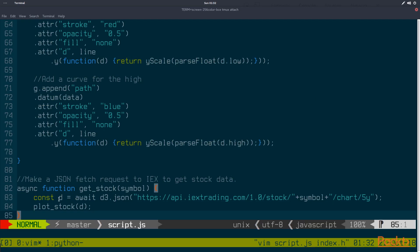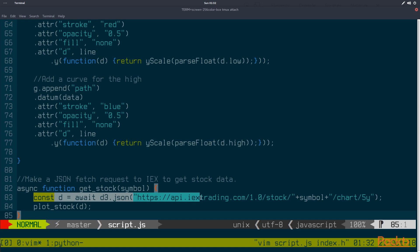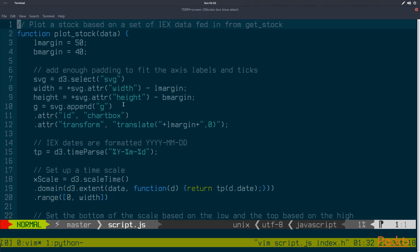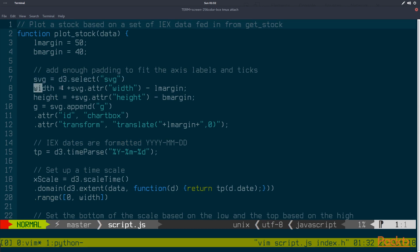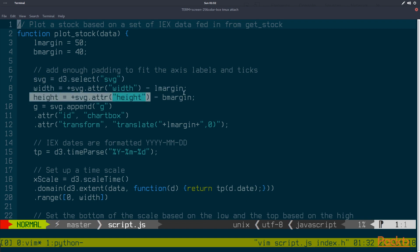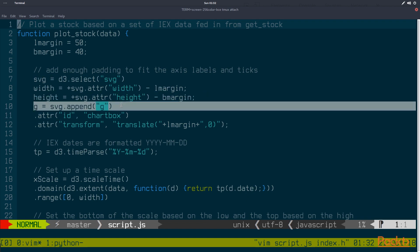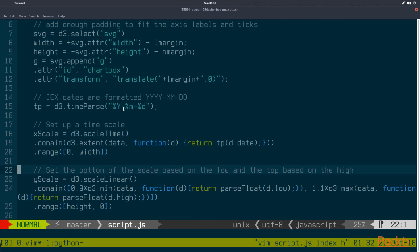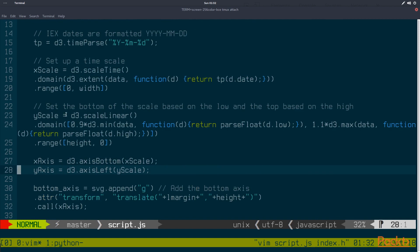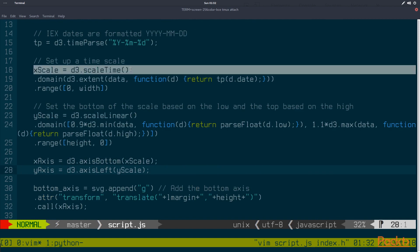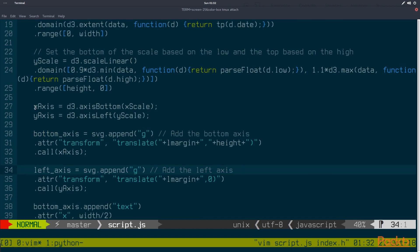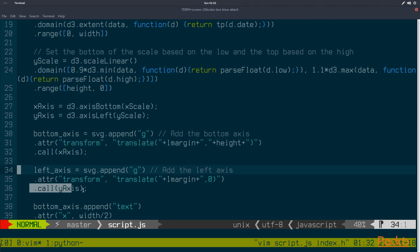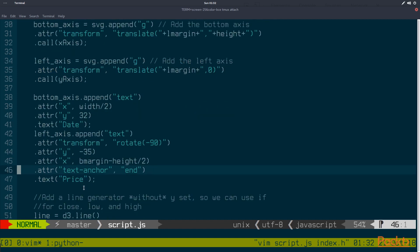So we can call this function here plot stock. And you can see I've written a fairly simple set of D3 commands here that will parse in that time, build a time based axis, simple linear axis for the y value, and then build axis labels and apply them on each.